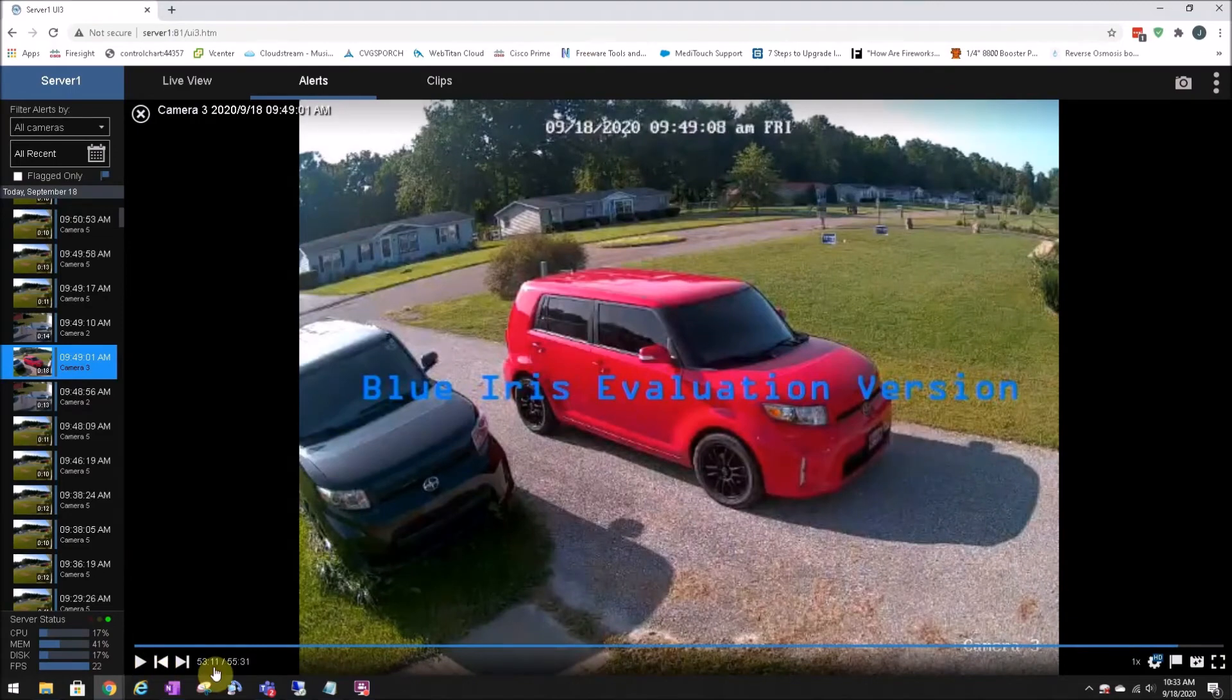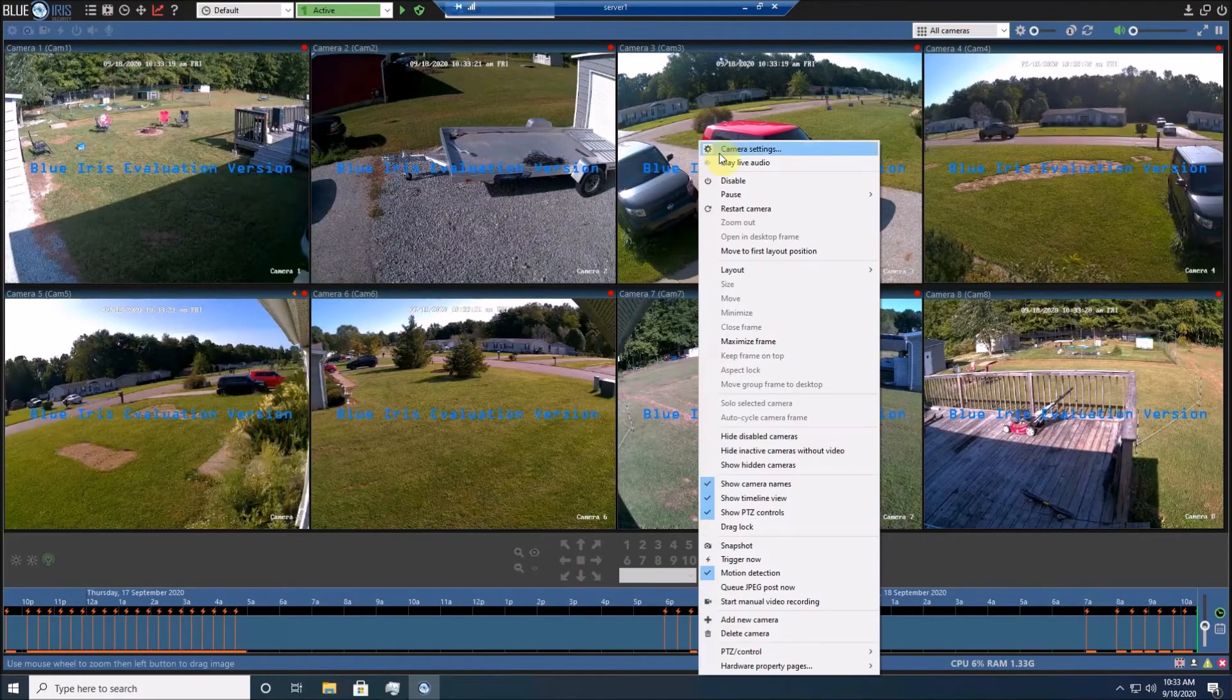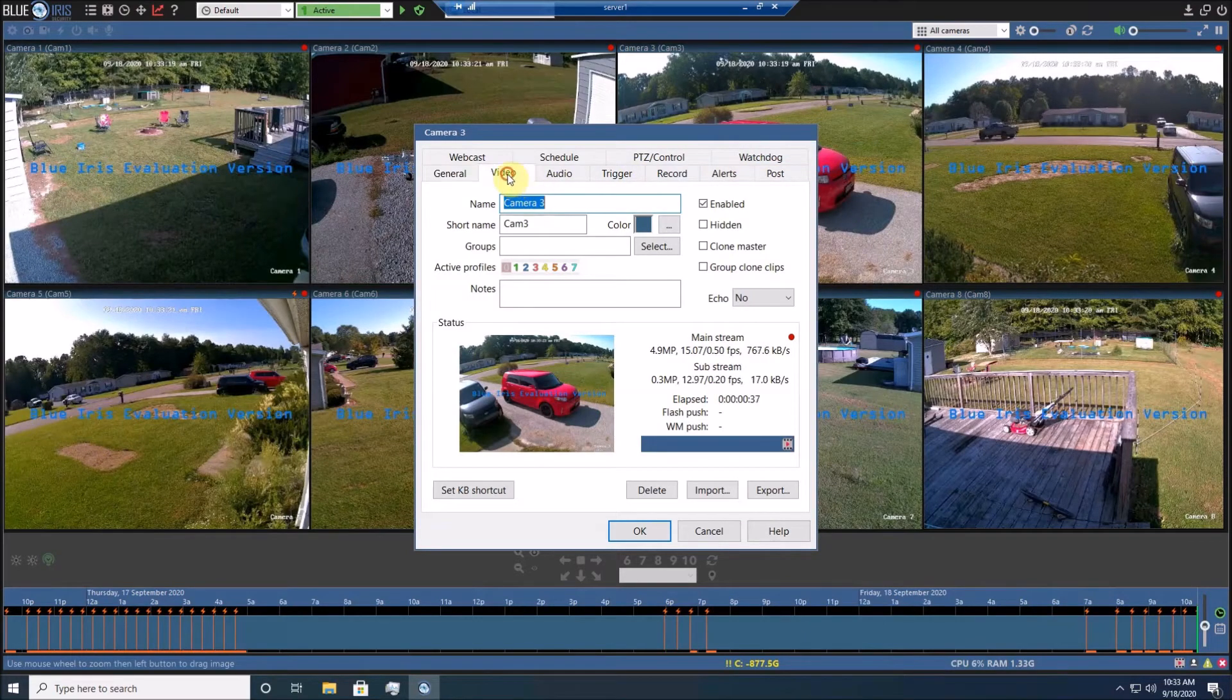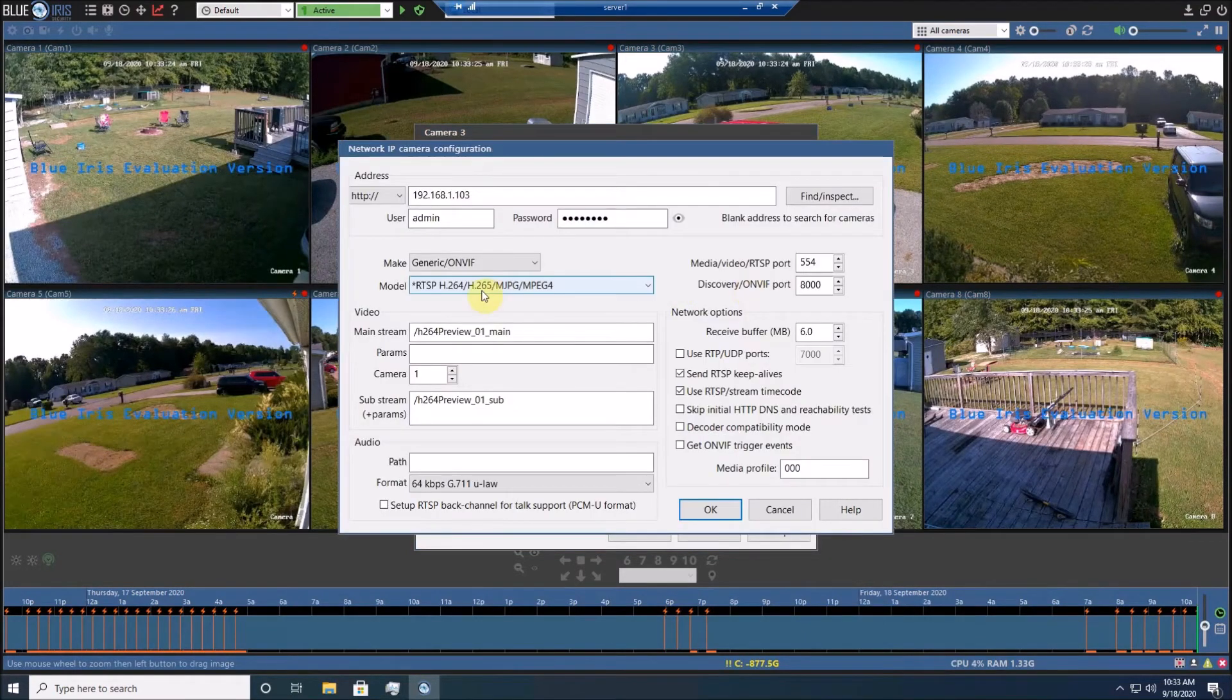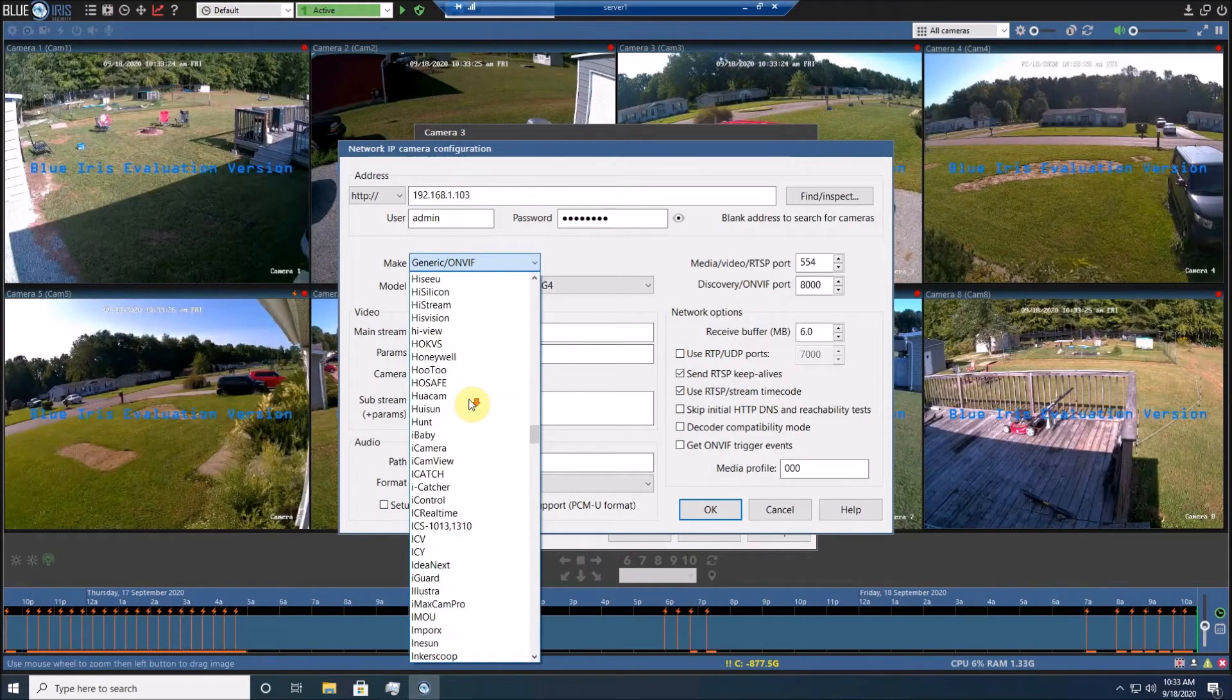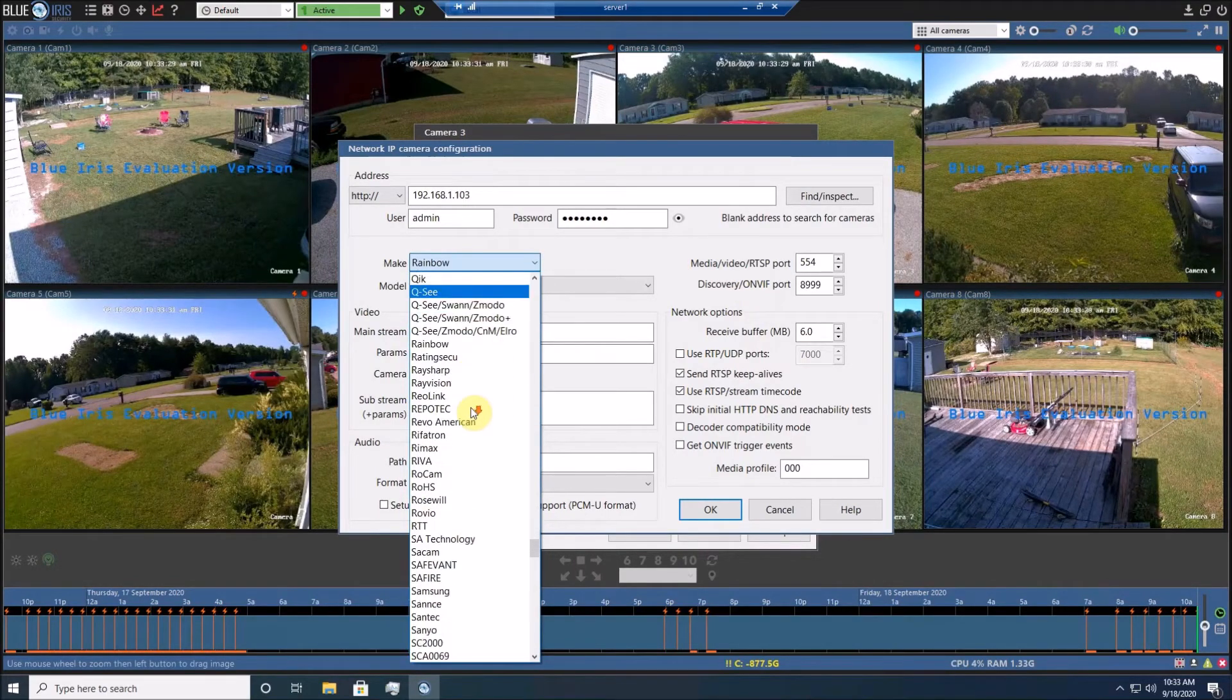There is an alternative that I found. That alternative is to configure it as a Reolink camera. So back under Configure, and select Reolink from the list.